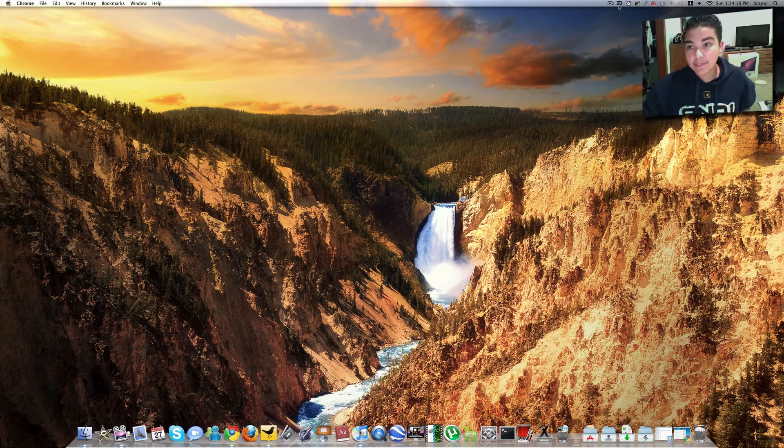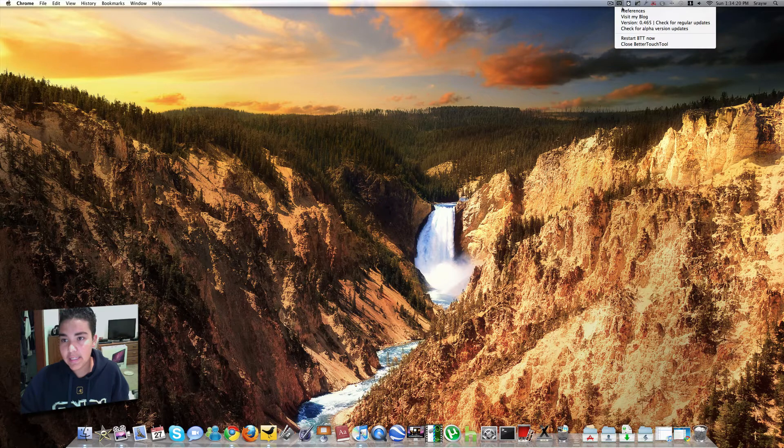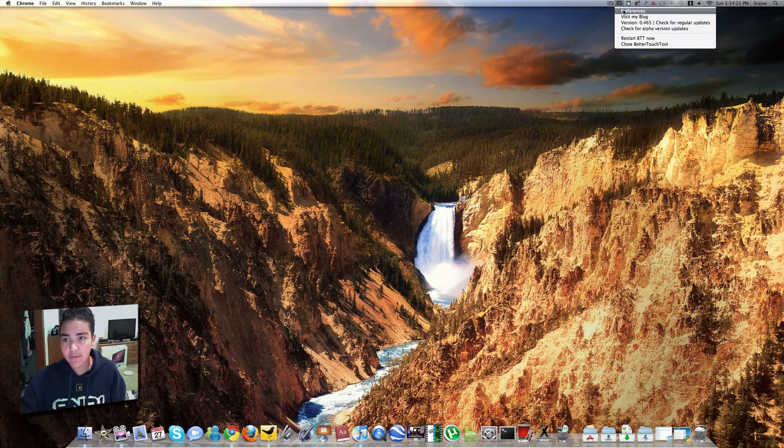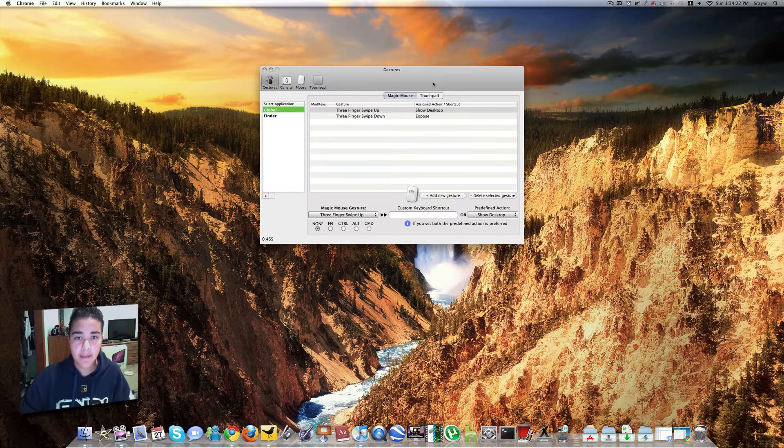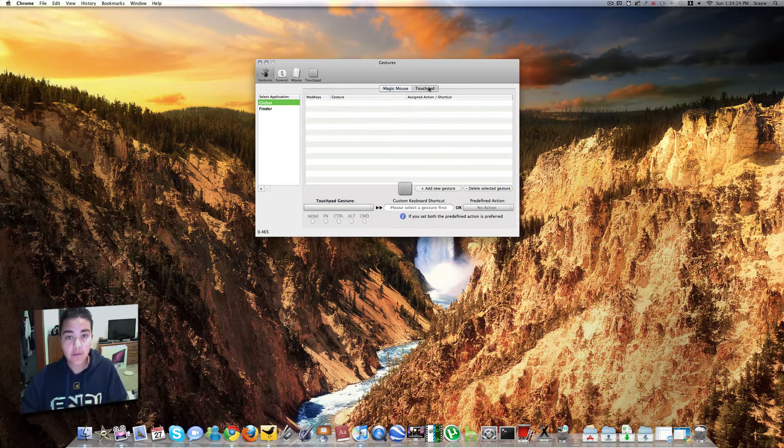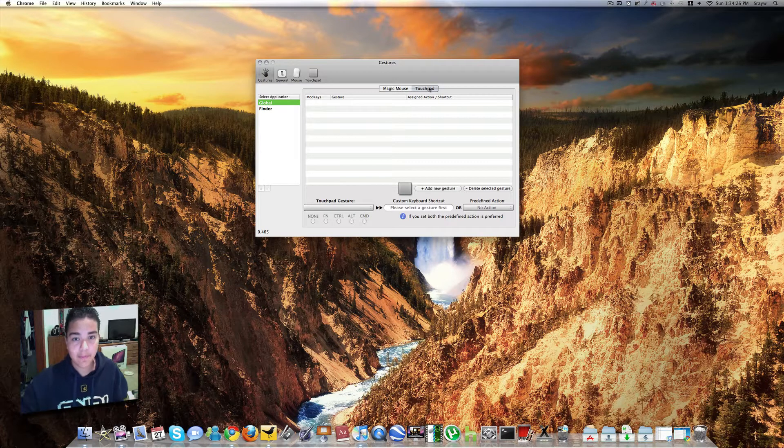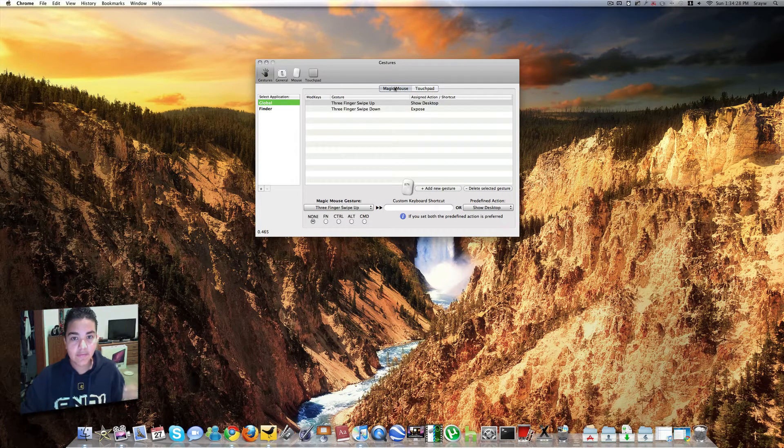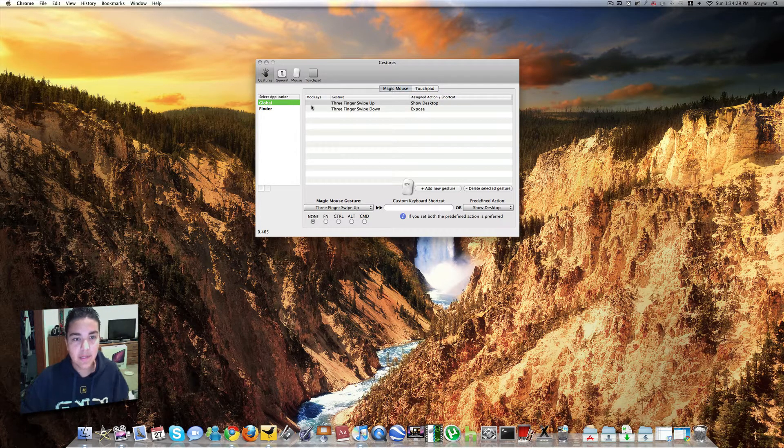Right when you download it, it runs in your menu bar right up here. Go ahead and click that. You can click Preferences. And here, you do it for your Magic Mouse or your Touch Pad on your MacBook or MacBook Pro. This is for Magic Mouse.